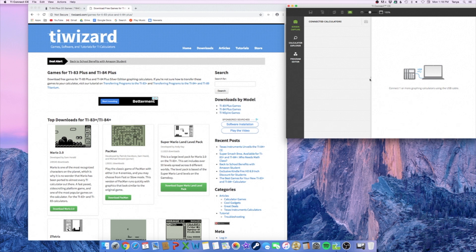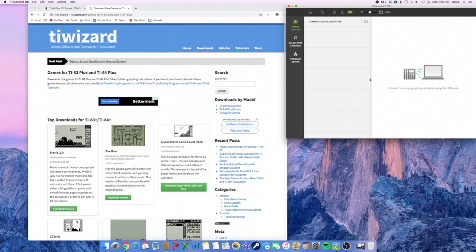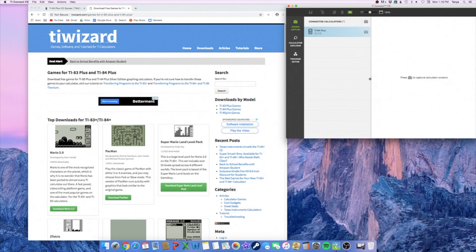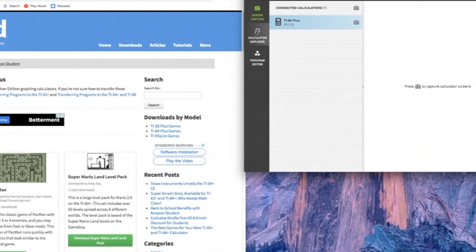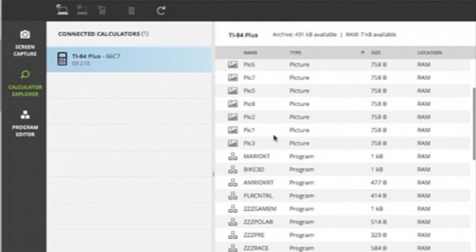Now what you want to do is take your mini USB and plug it into your calculator — either the TI-84 Plus or the TI-84 Plus CE. We're going to use the TI-84 Plus. Plug it in at the very top, and you can see it shows up right there. You want to go to Calculator Explorer to see all the files on your calculator.